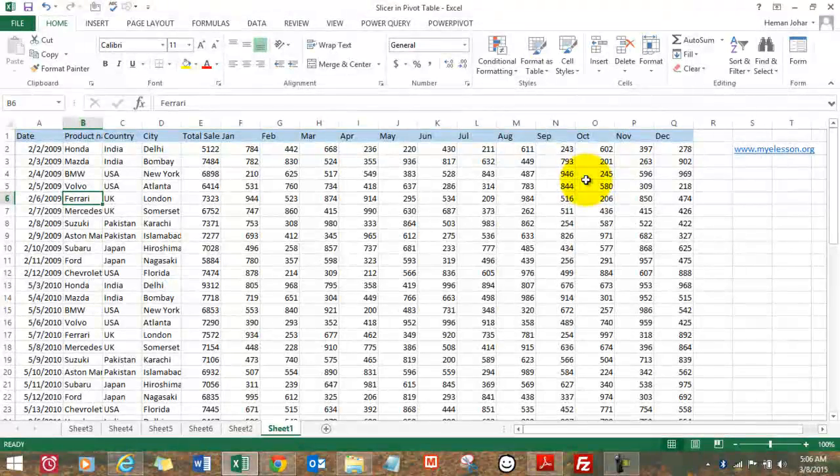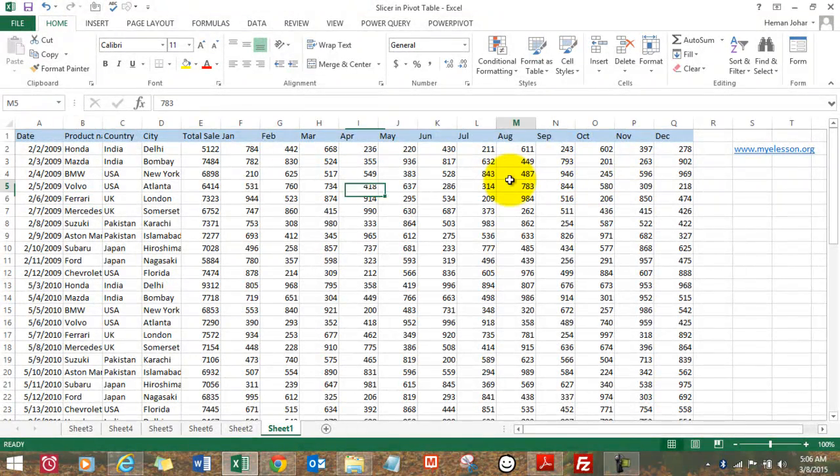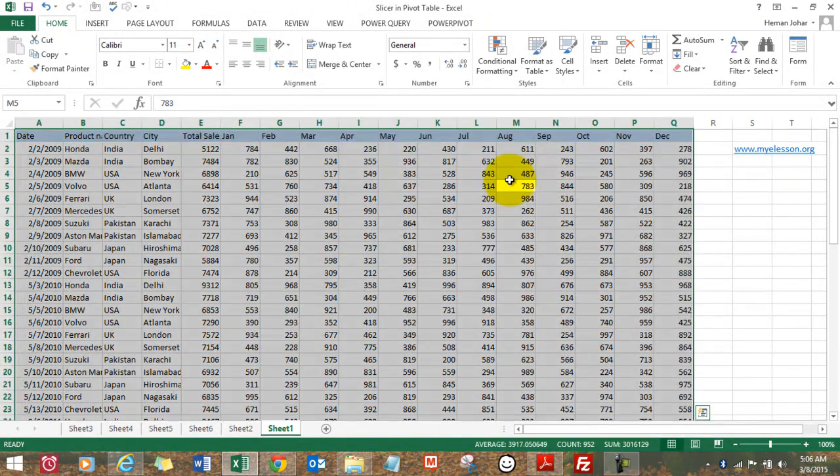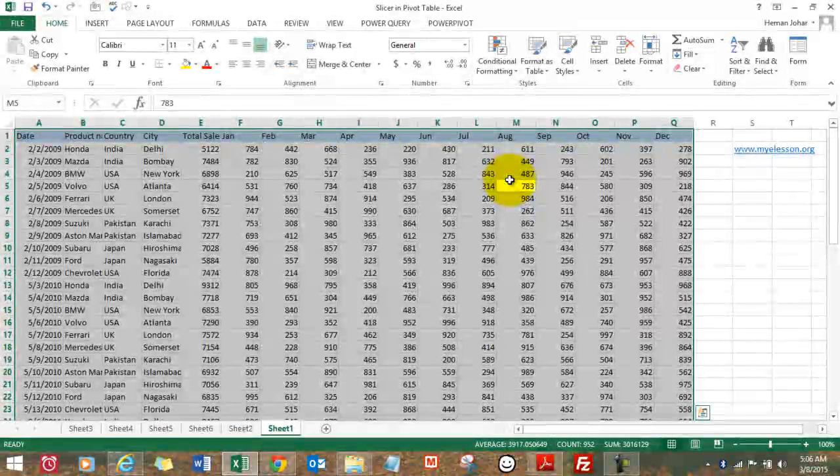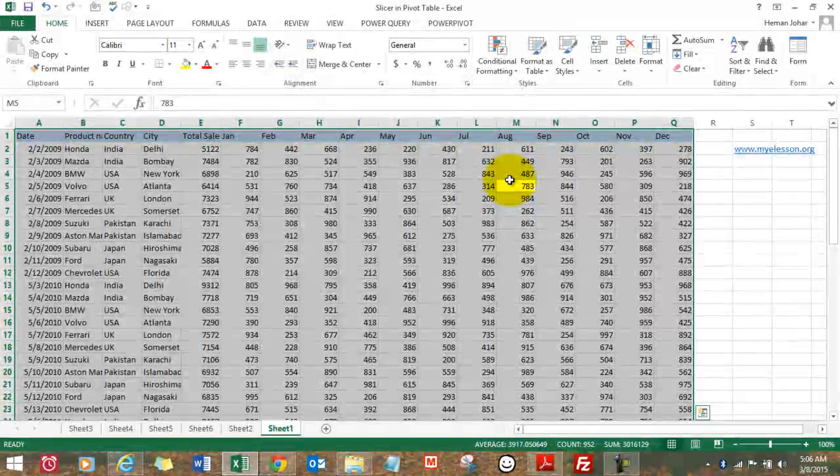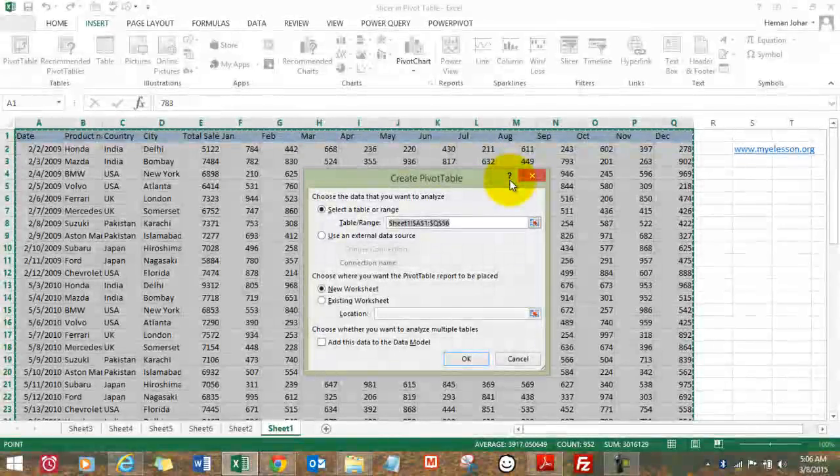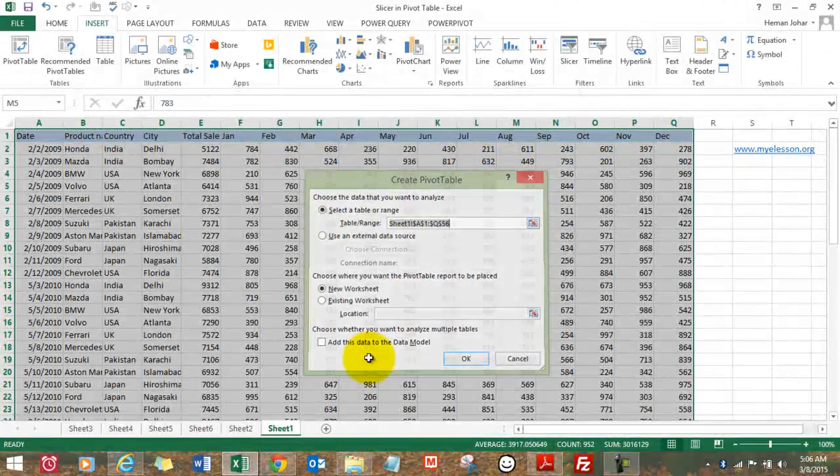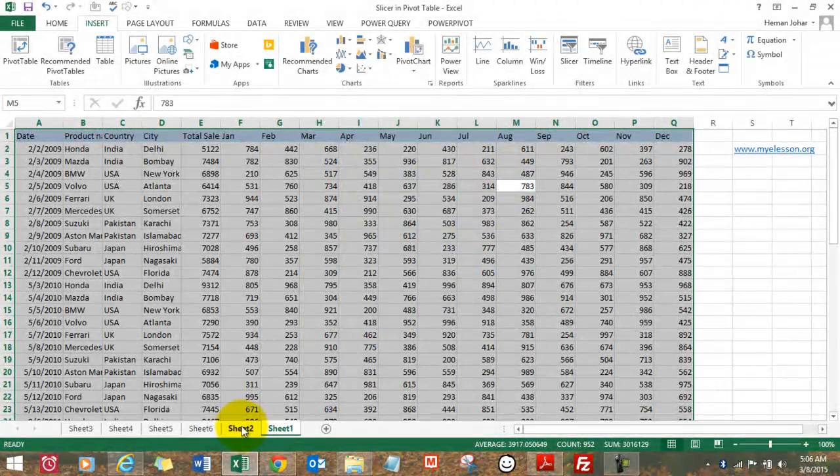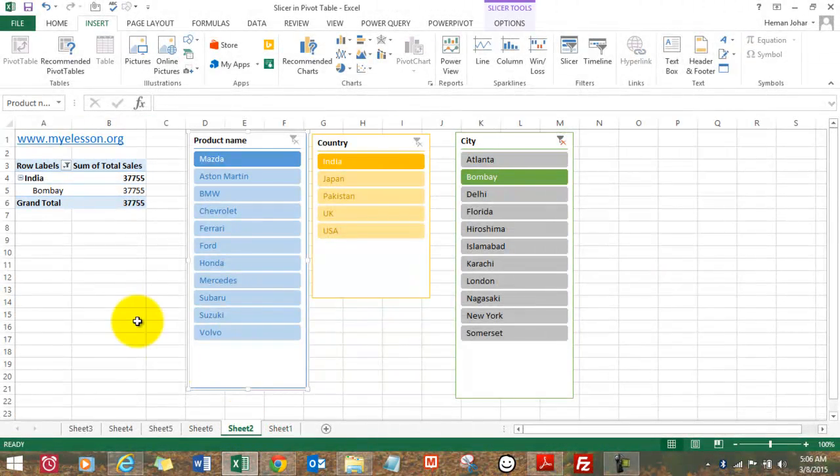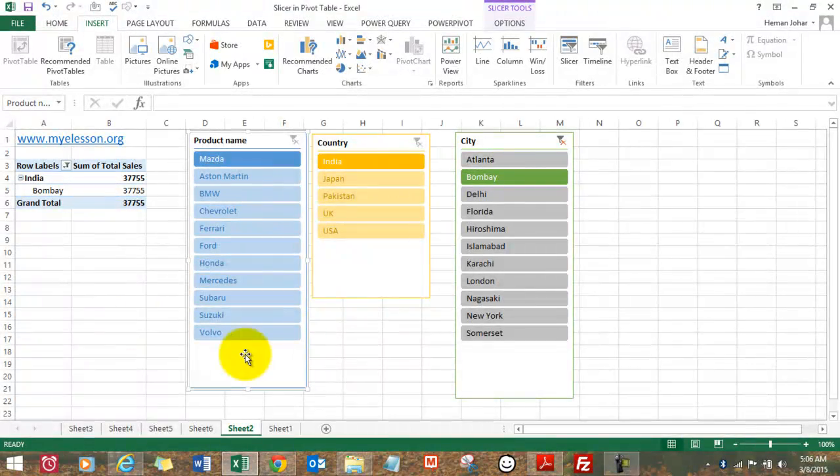So I create a pivot table by selecting the table and pressing Alt-NV and when I press Enter, a pivot table like this gets created. Let's create another one.